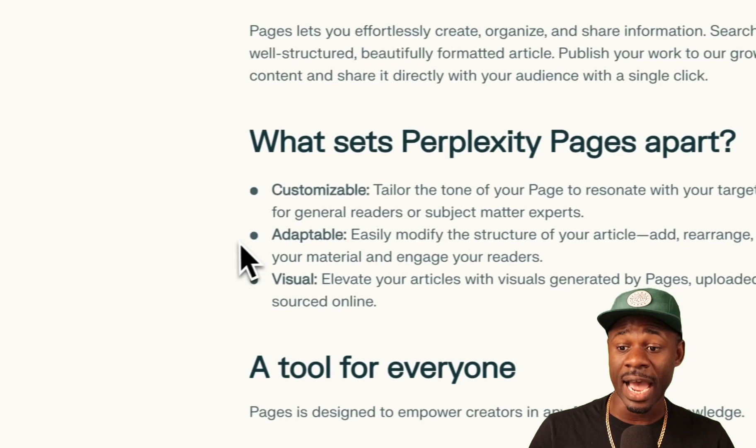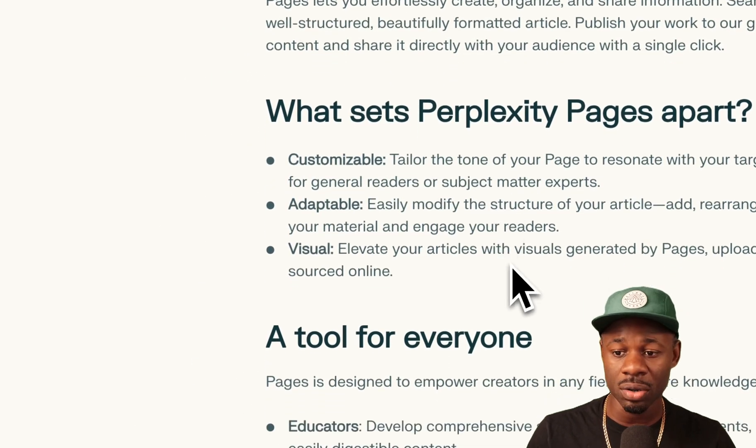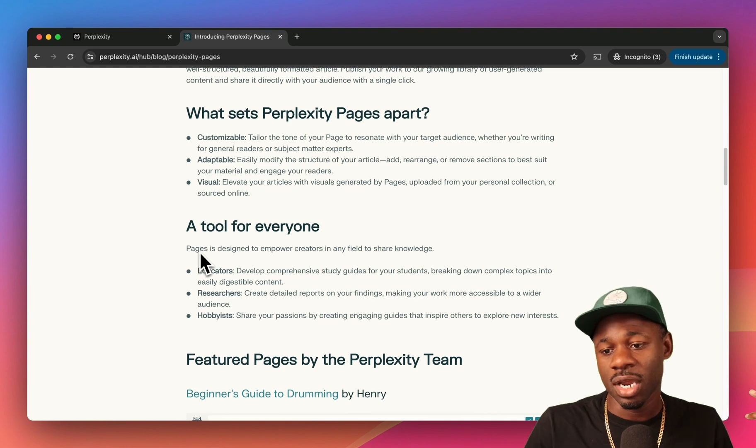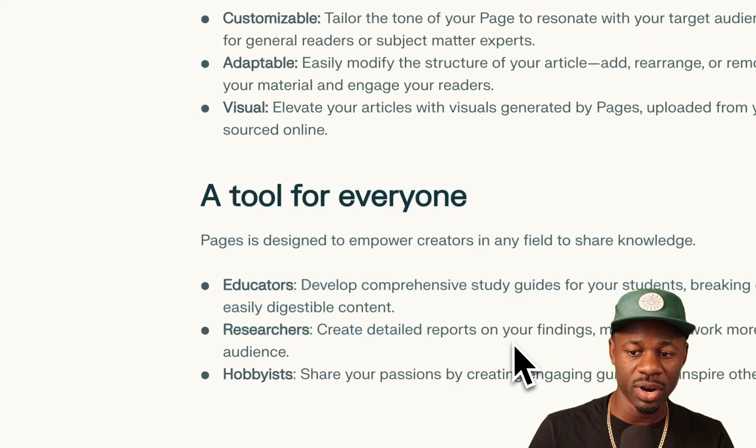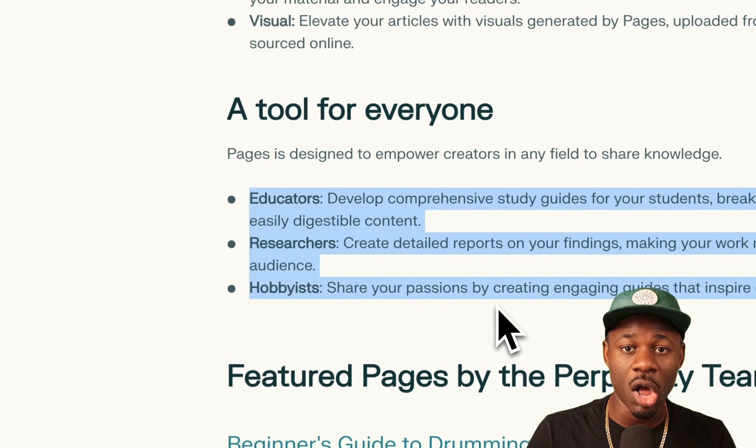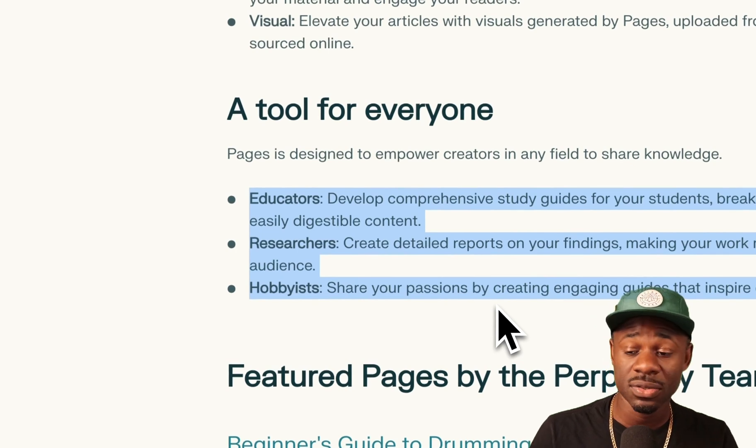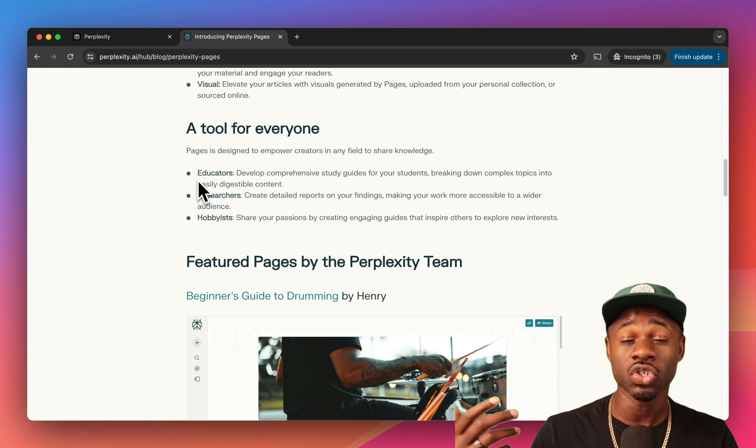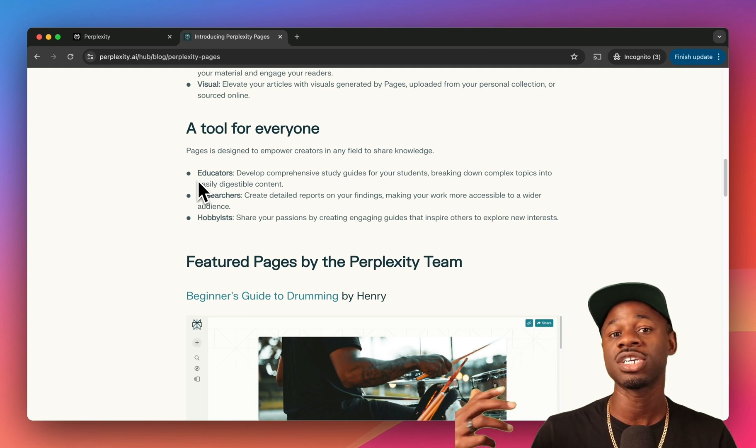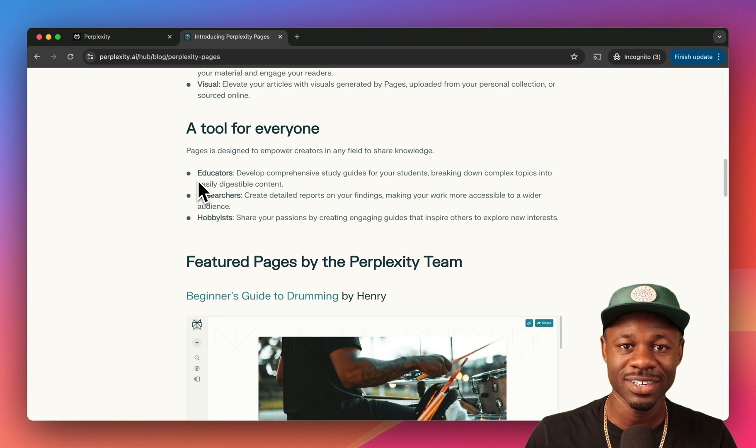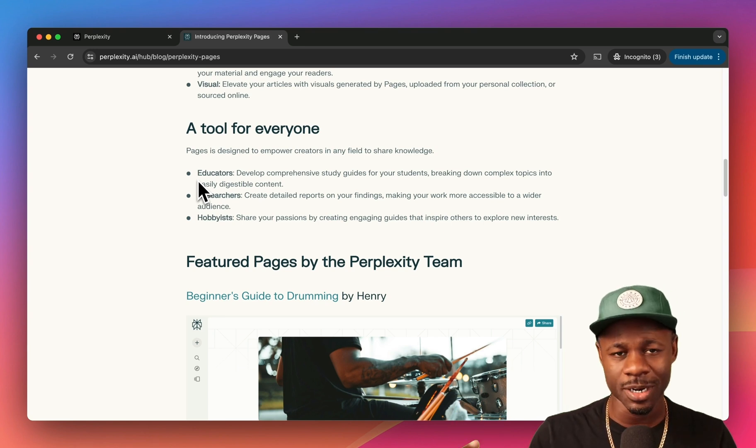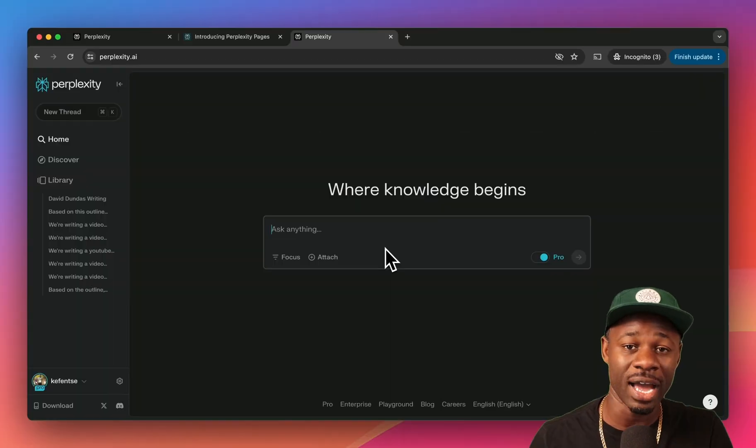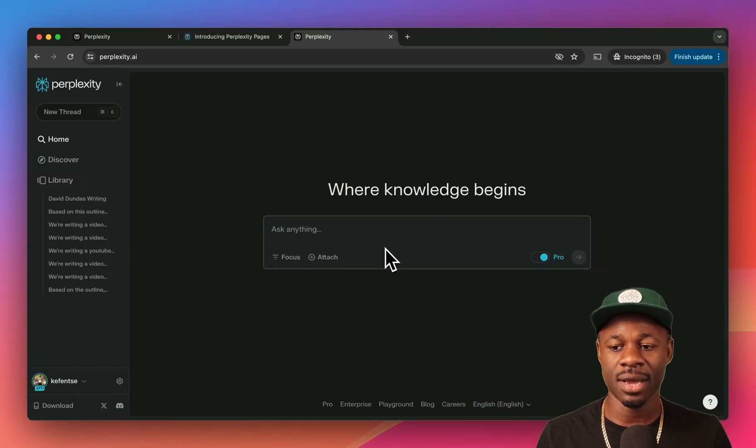What sets Perplexity Pages apart? Customizable, they're adaptable. The structure of your article, the visuals, you can customize the pages. It's a tool for everyone: educators, researchers, hobbyists. It doesn't say bloggers, it doesn't say creators or anything like that. So maybe this feature is geared towards people who are just curious about a topic and they want to share what they have learned, their collection of searches in a way that's a web page.